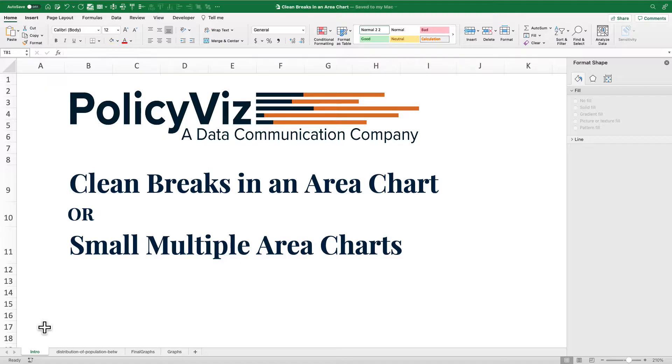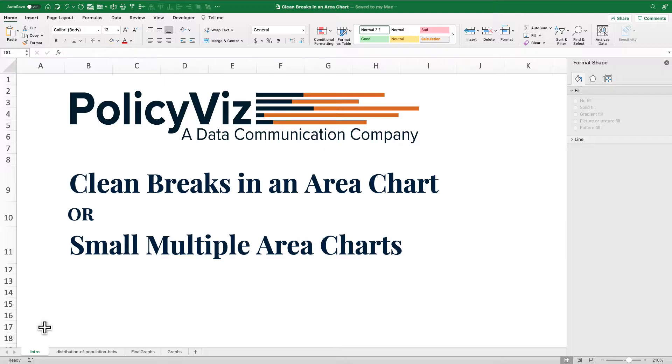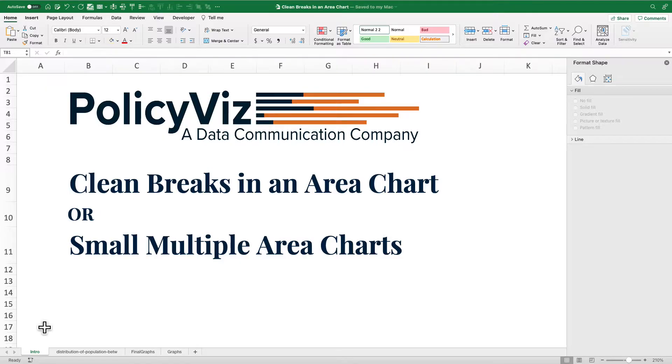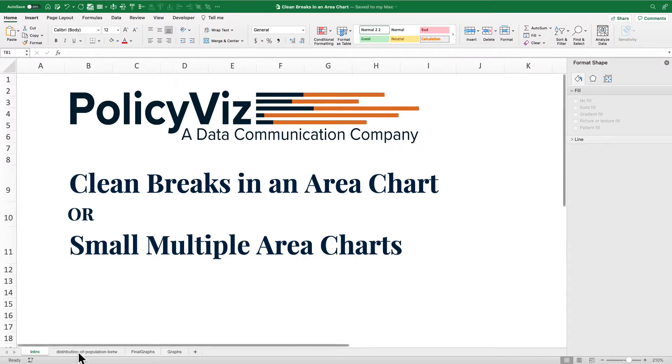Hey everybody, it's Jon Schwalbos from PolicyViz. I've got a quick little tutorial for you. I'm going to call it either clean breaks in an area chart in Excel or small multiple area charts. It sort of depends on how you want to think about it. And I'm going to build off of this tutorial in the next video, so make sure you subscribe to this channel and check it out.